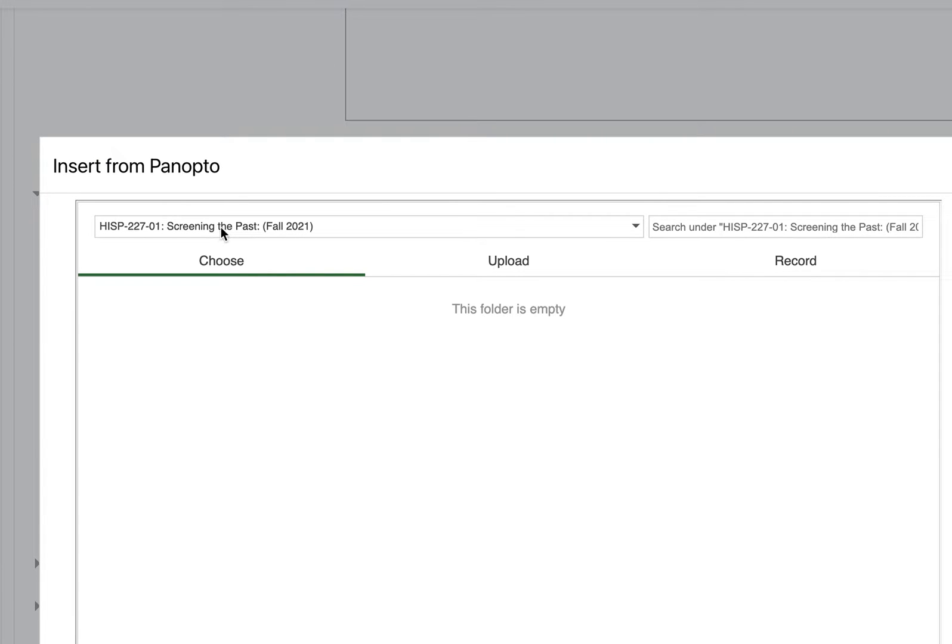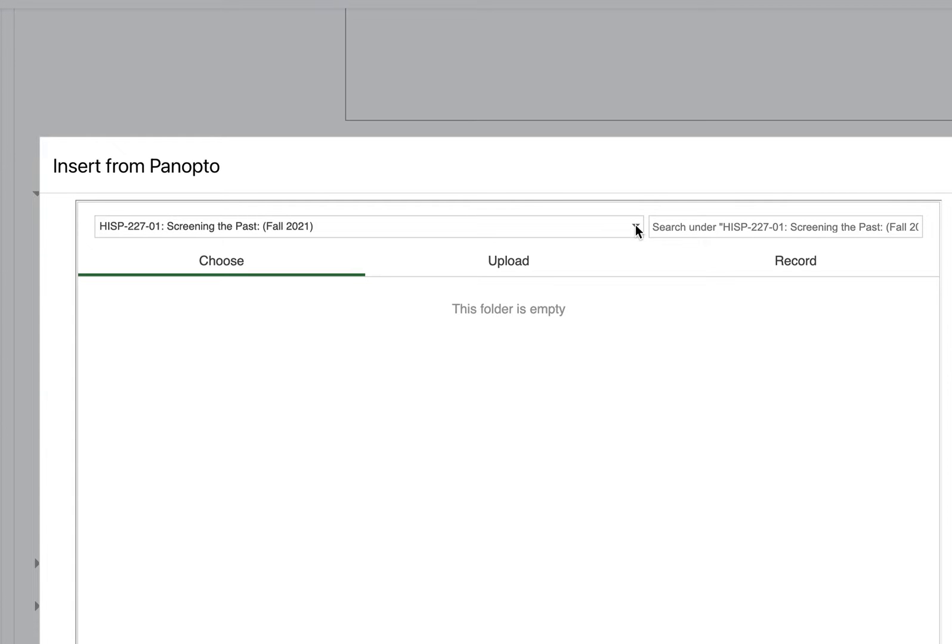Now this here shows the folder on the Panopto server that will be displayed. By default it shows a folder for this particular Moodle course site. But usually we will not be putting videos in course folders. We'll be putting them in faculty folders or departmental folders.